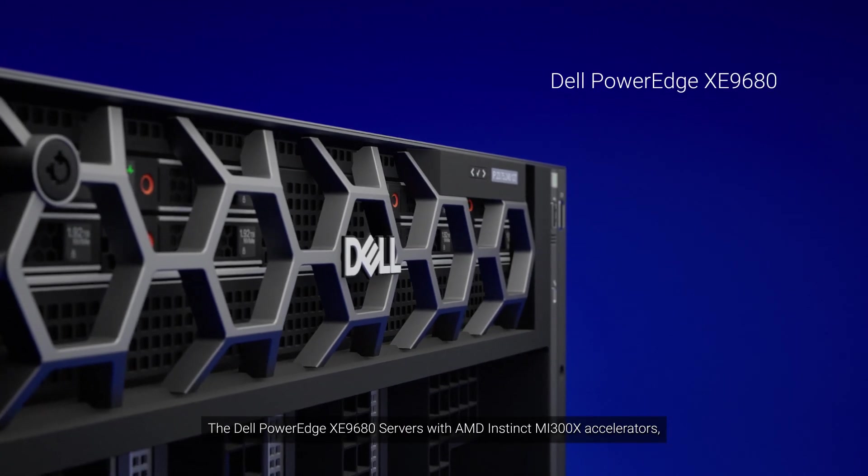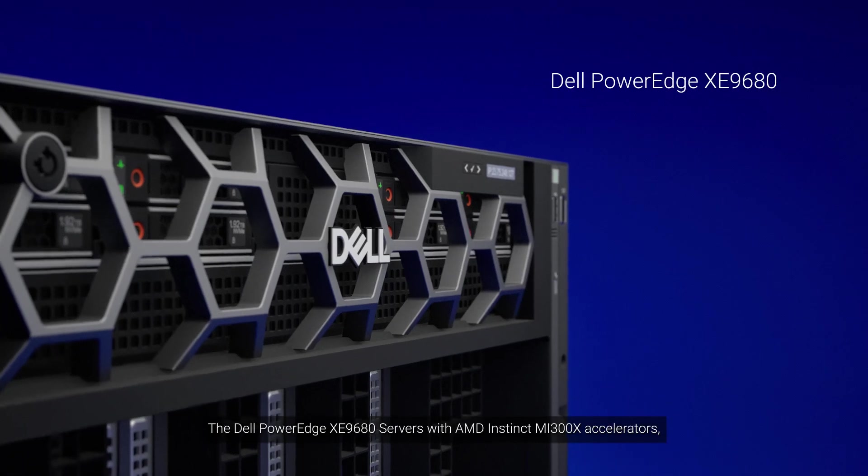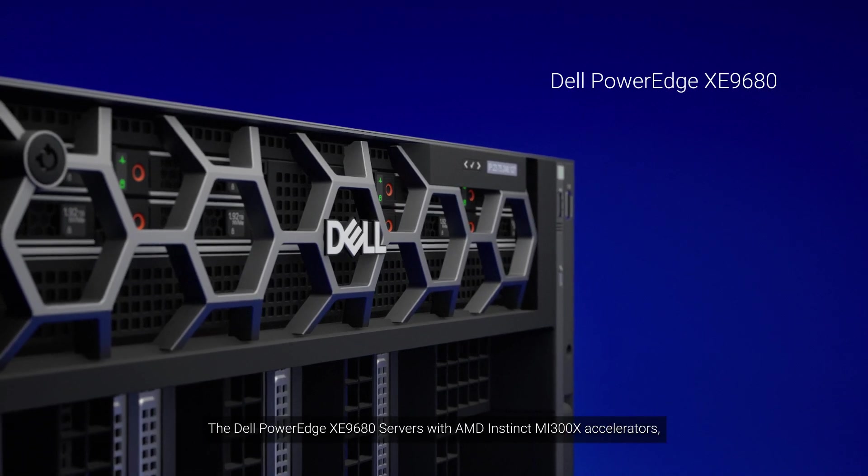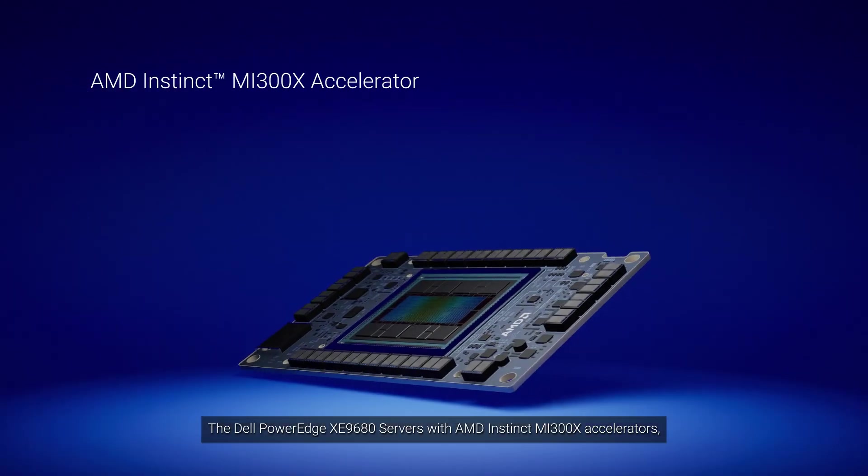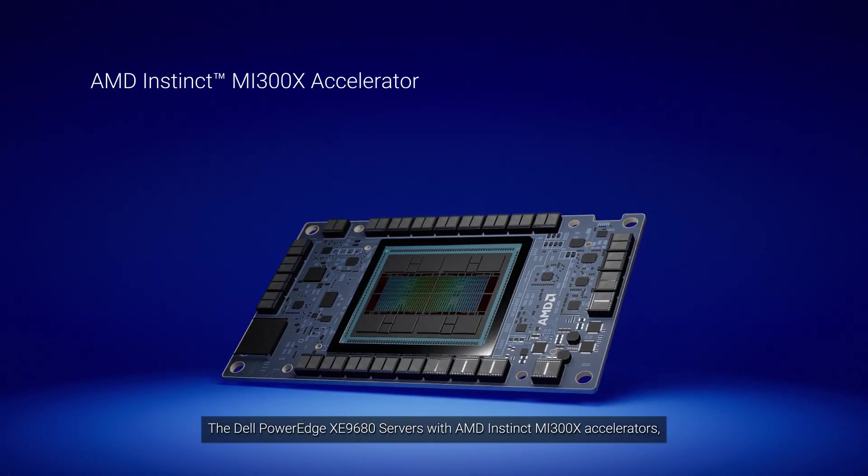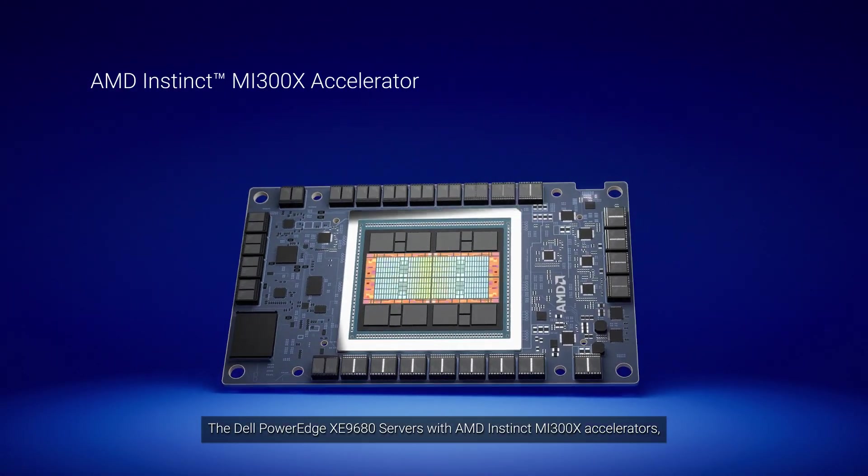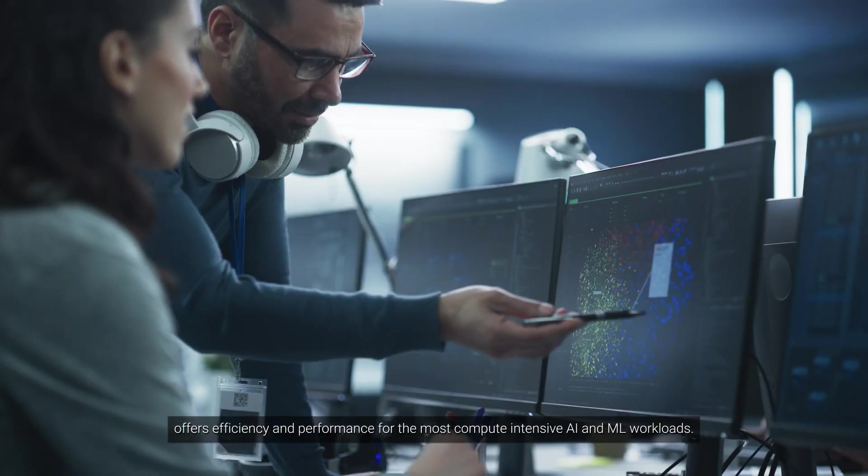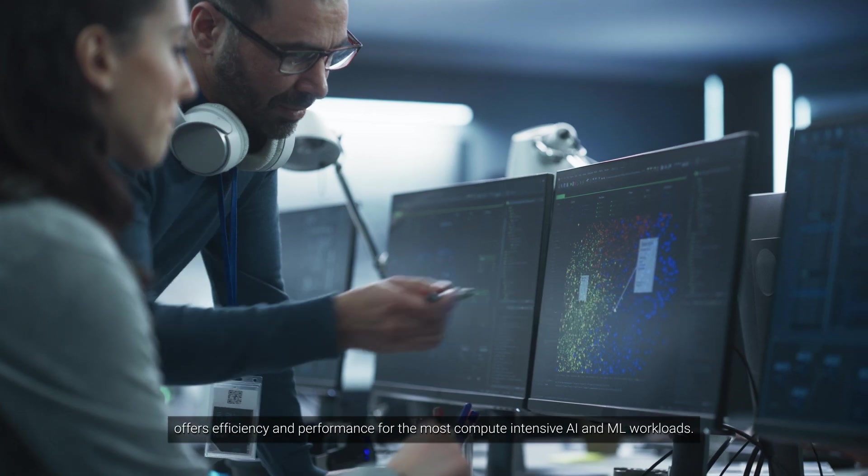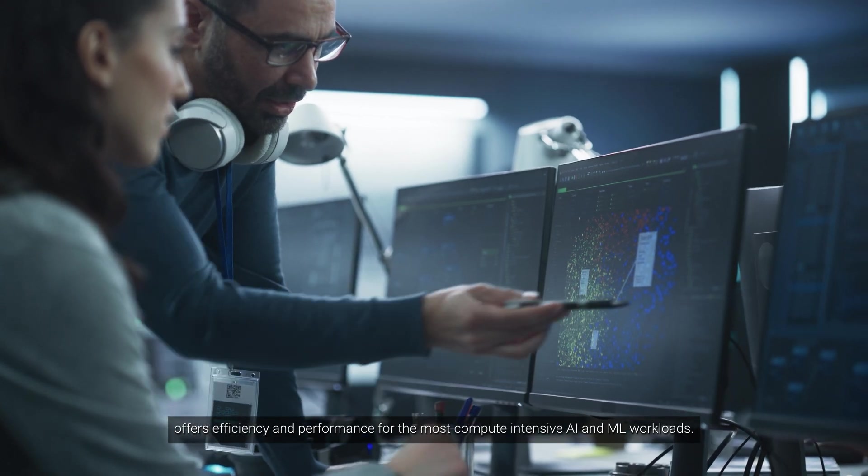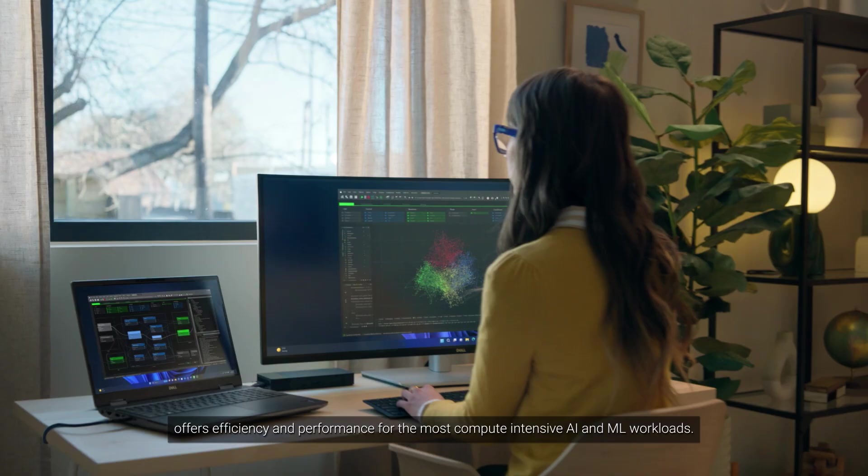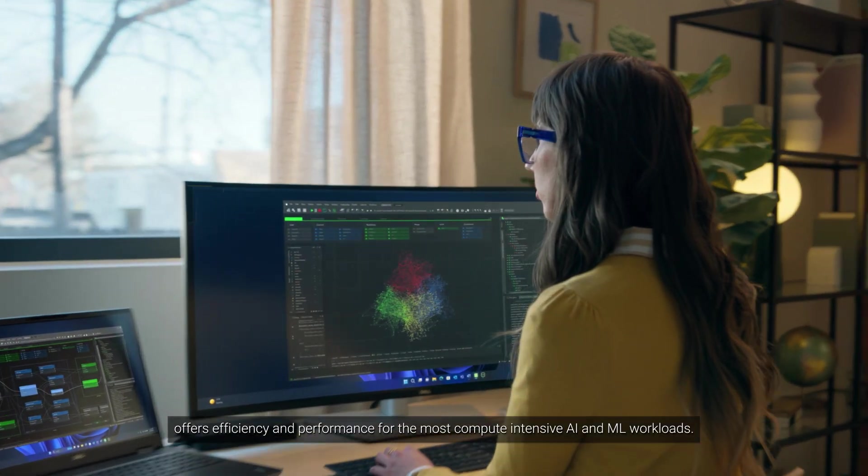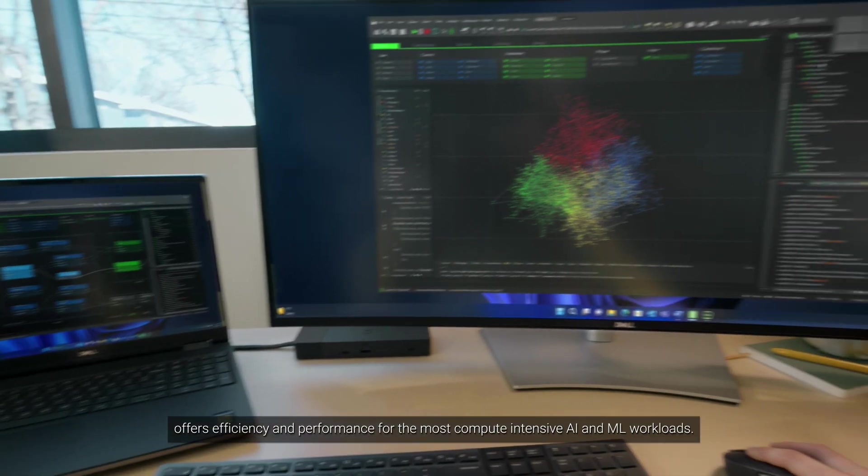The Dell PowerEdge XE9680 servers with AMD Instinct MI300X accelerators offers efficiency and performance for the most compute-intensive AI and ML workloads.